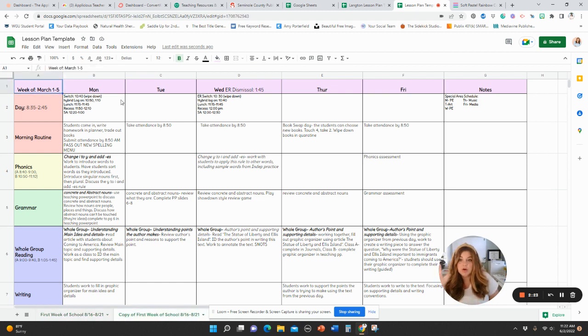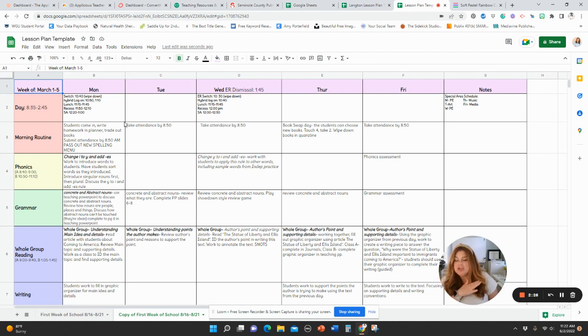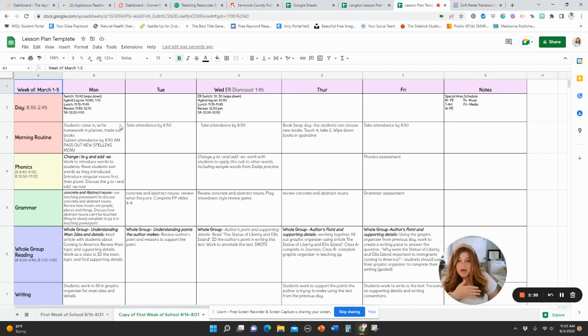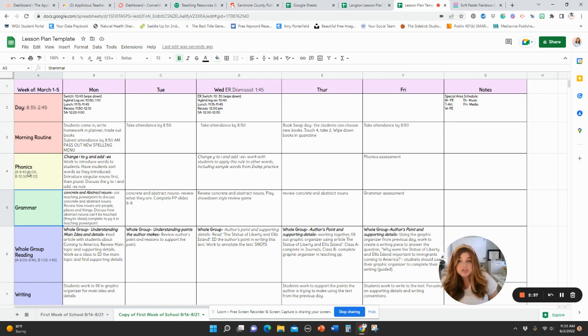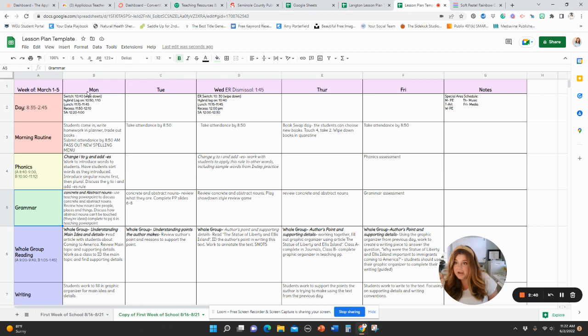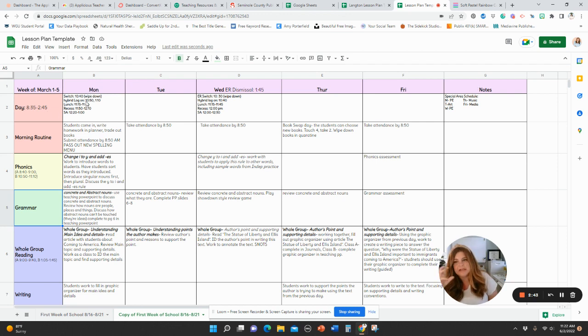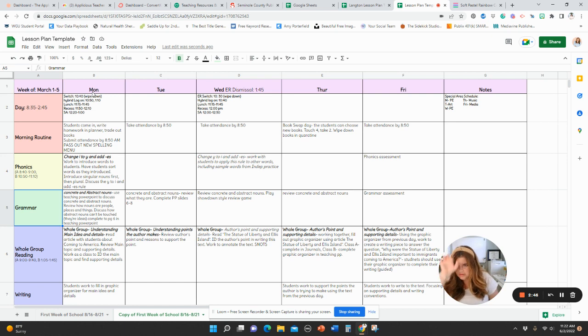So you're going to want to get it how you like it. This is just a generic setup based on what I used when I taught. You're going to see there's blocks here on the side, and then across is the week. You can change that. You could put your days of the week here and then put your blocks across. My brain works this way. I want to see everything down.